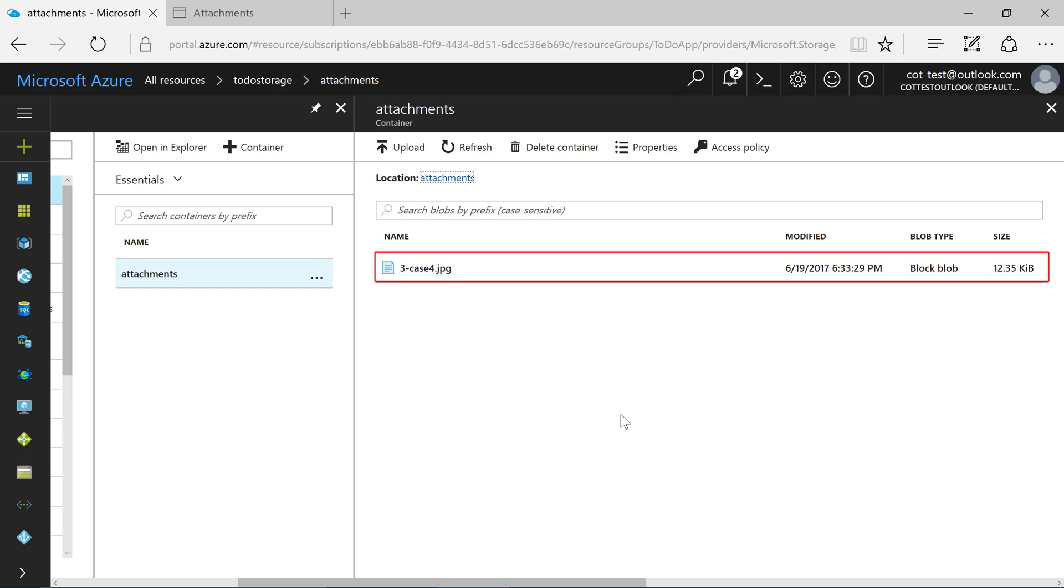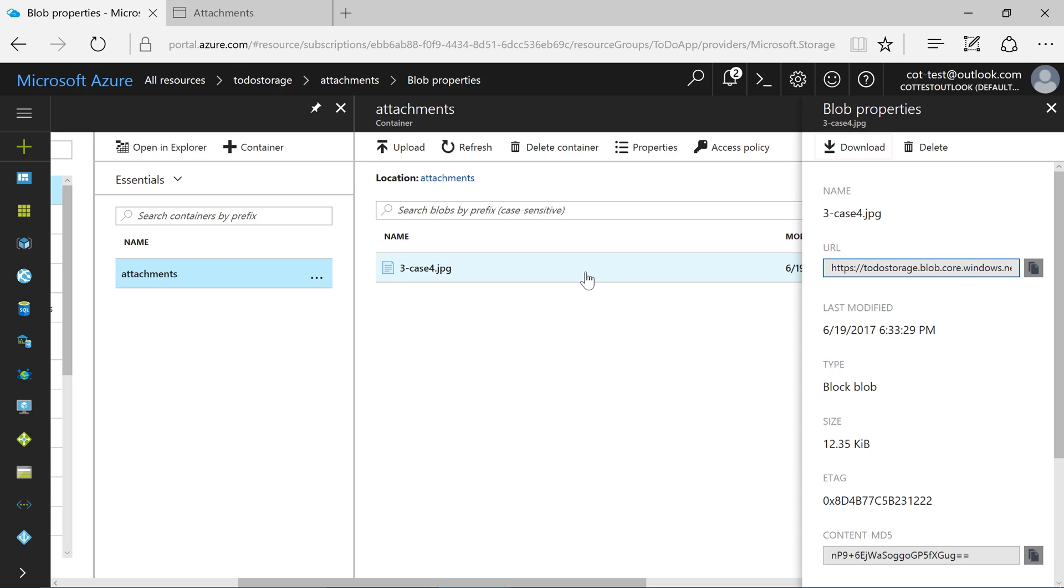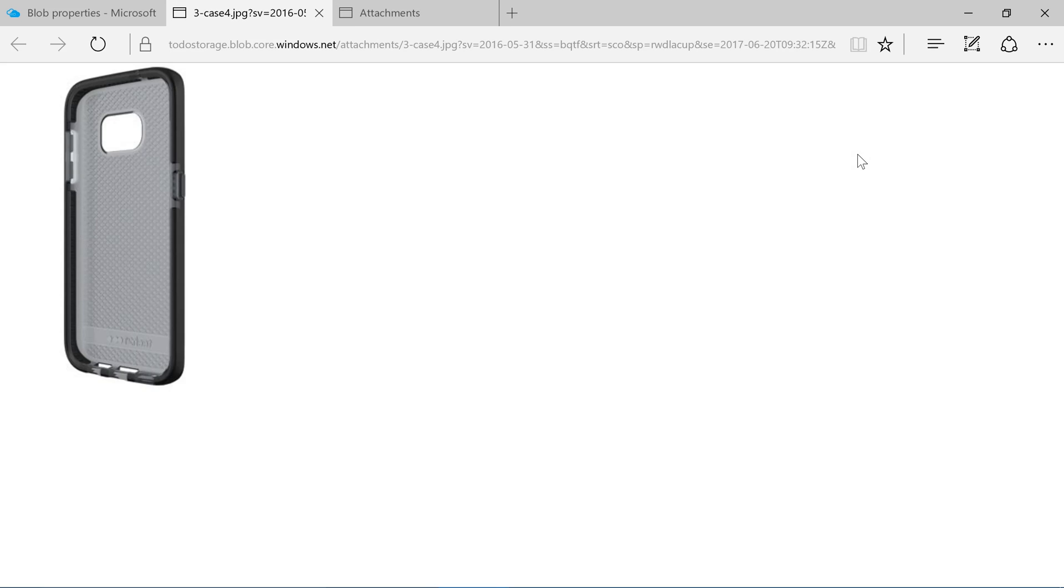You can see the one uploaded attachment in our container. Click on the file. Press Download on the toolbar. It looks like the correct file was uploaded to Azure Storage. Thank you.